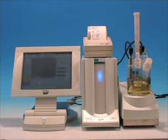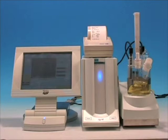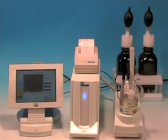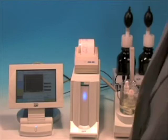The 600 series titrator developed by KEM incorporates state-of-the-art technology including touch panel screen operation. This is the MKC610 Coulometric Karl Fischer titrator.